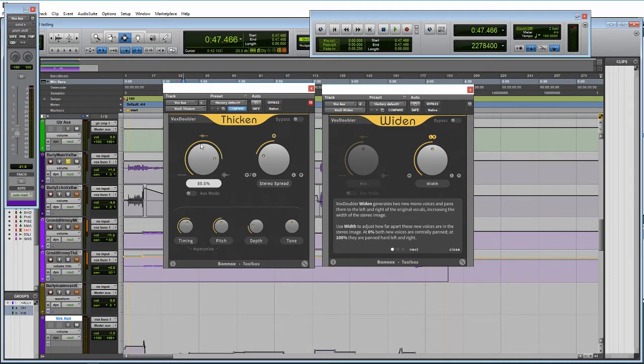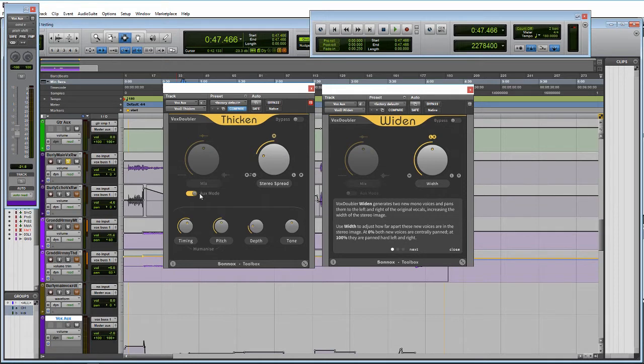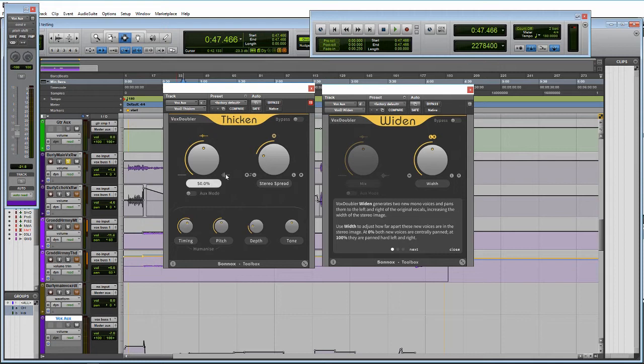This is like a total mix knob. And then over here they have an aux mode. If you click on the aux mode, it completely eliminates the dry, the original voice, and you just get the processed voice. So normally, most situations, this is what I would use because I would be bussing into it. I wouldn't be inserting it on my vocal track or whatever I'm using it on. But in this case here, we got a mix. So we got the dry signal to the wet signal.